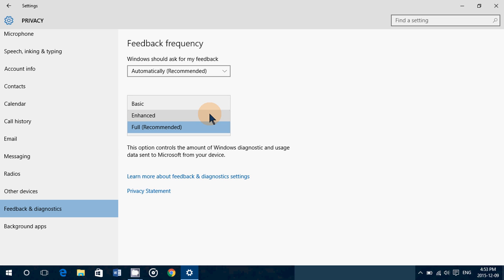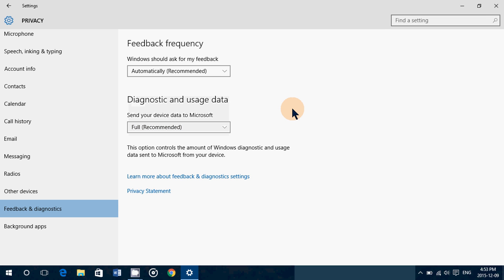But not necessarily there's no screen capture. There's nothing there like that. So whatever you want to do, you can change this from basic to full or full to basic or just enhanced. Of course, it's up to you. But don't worry.